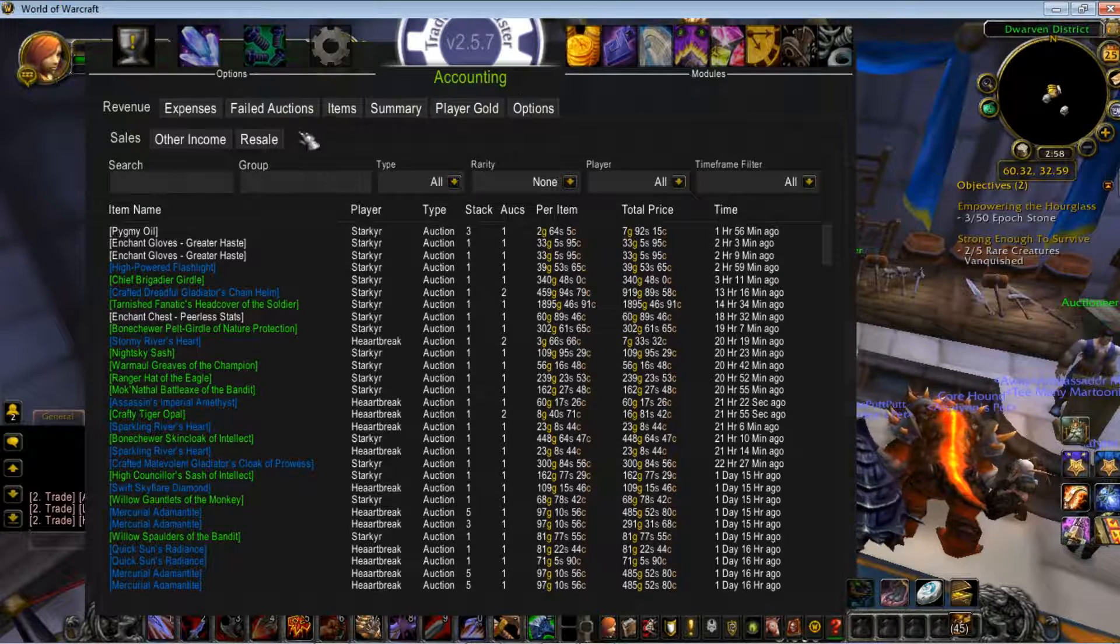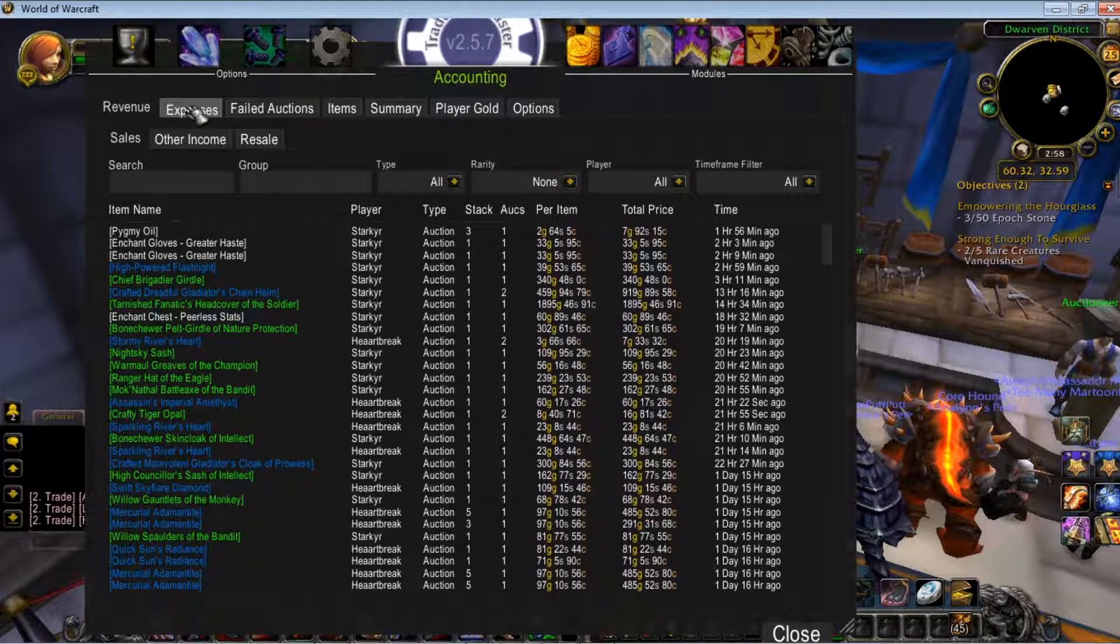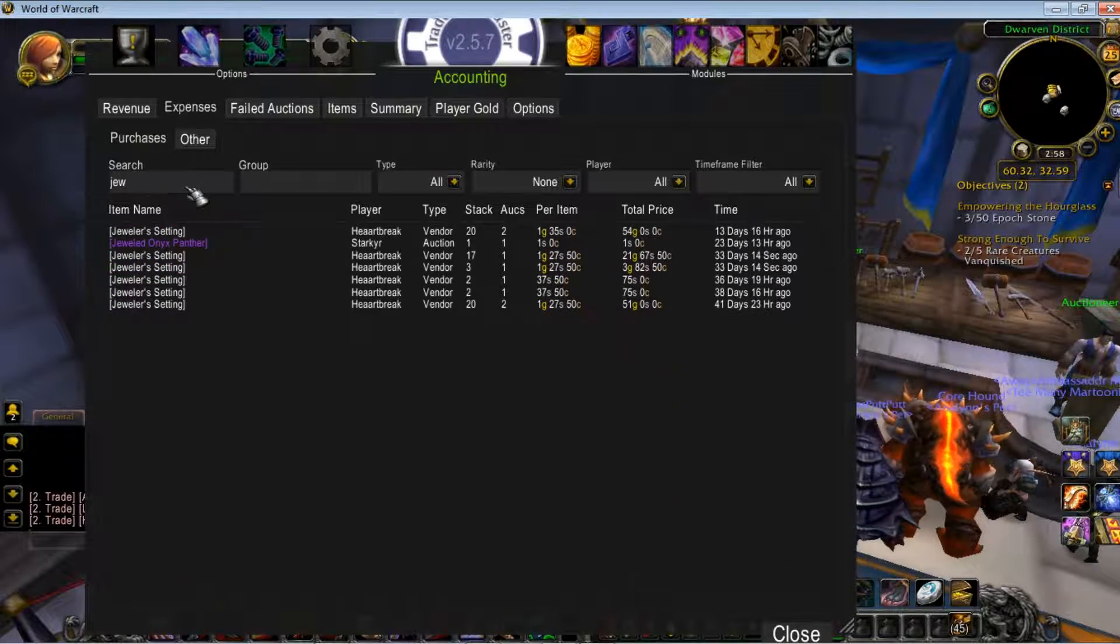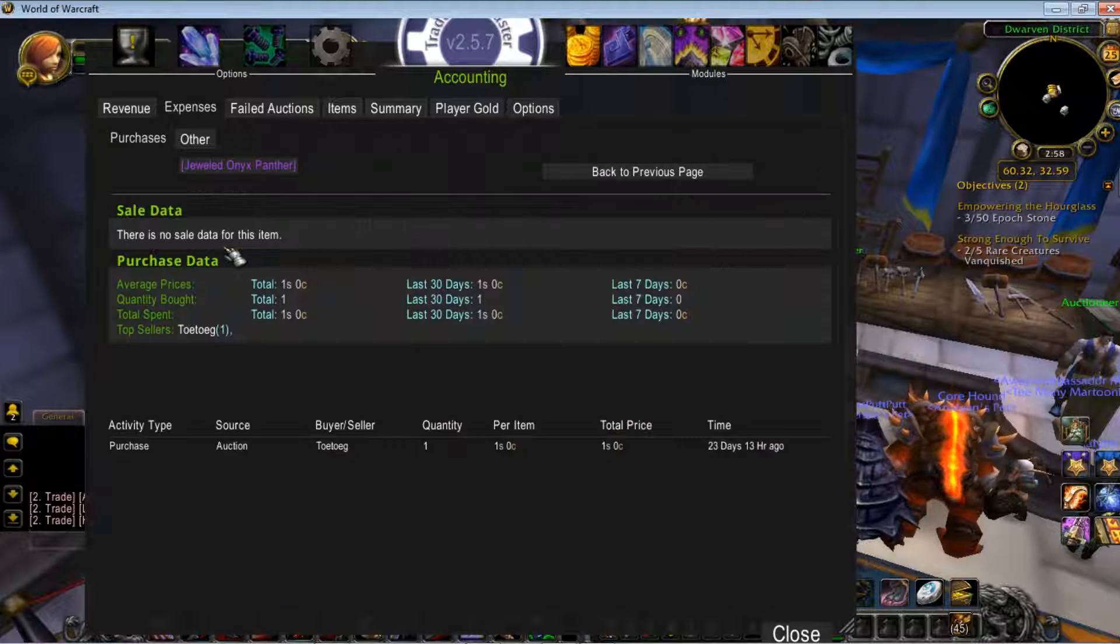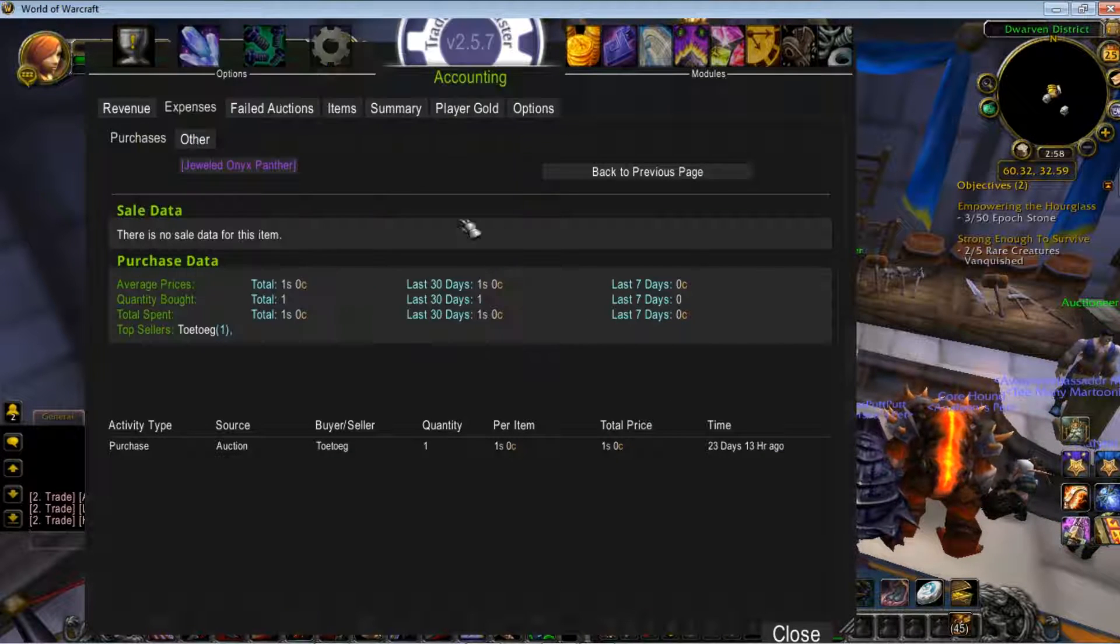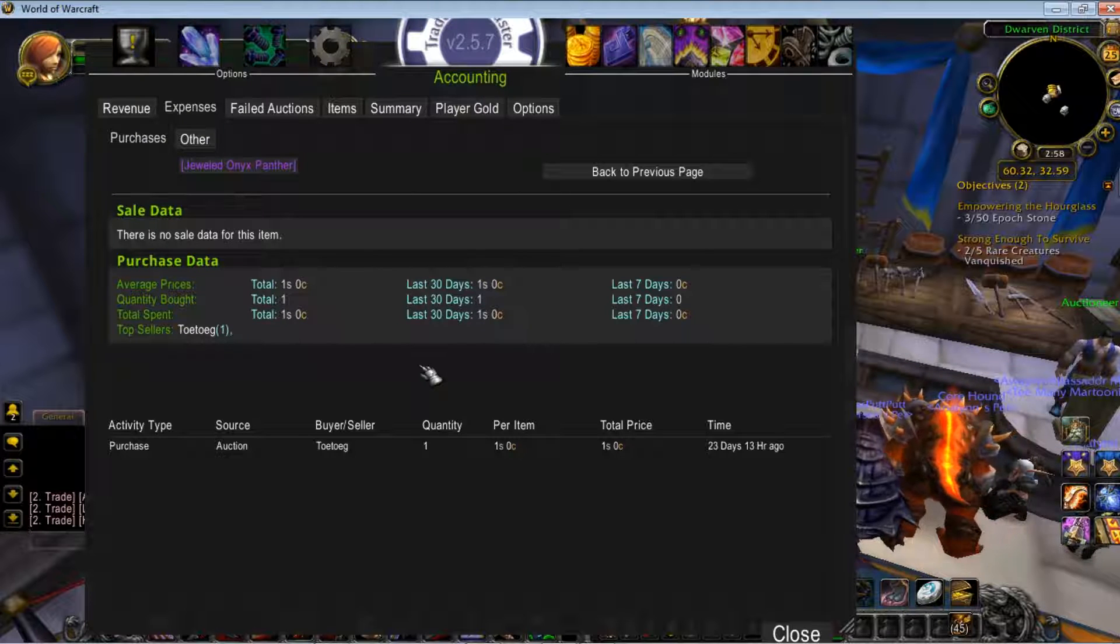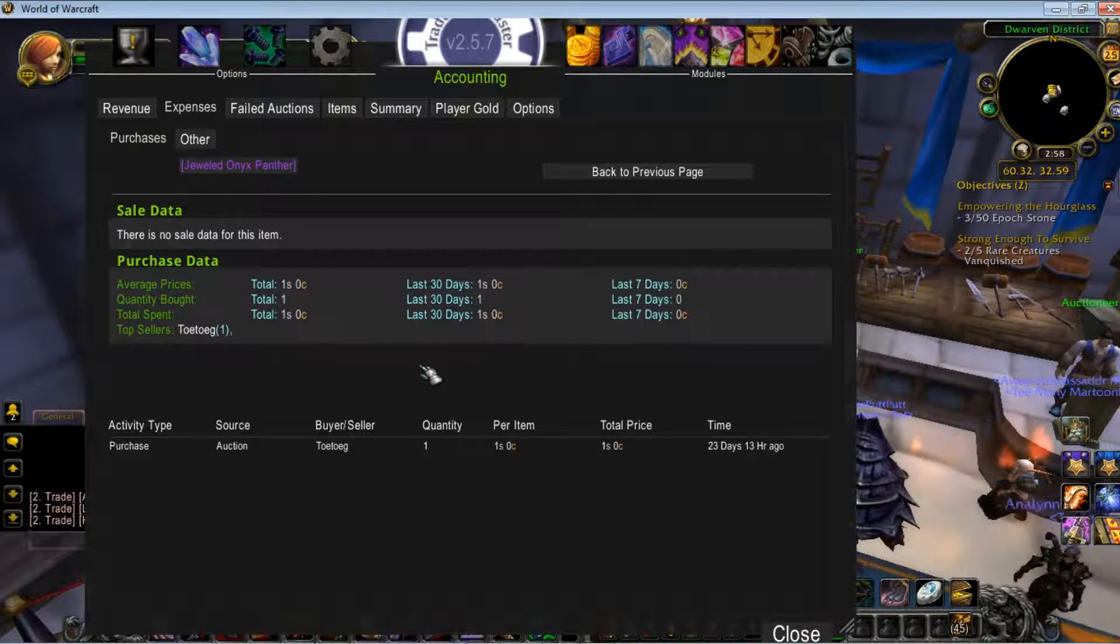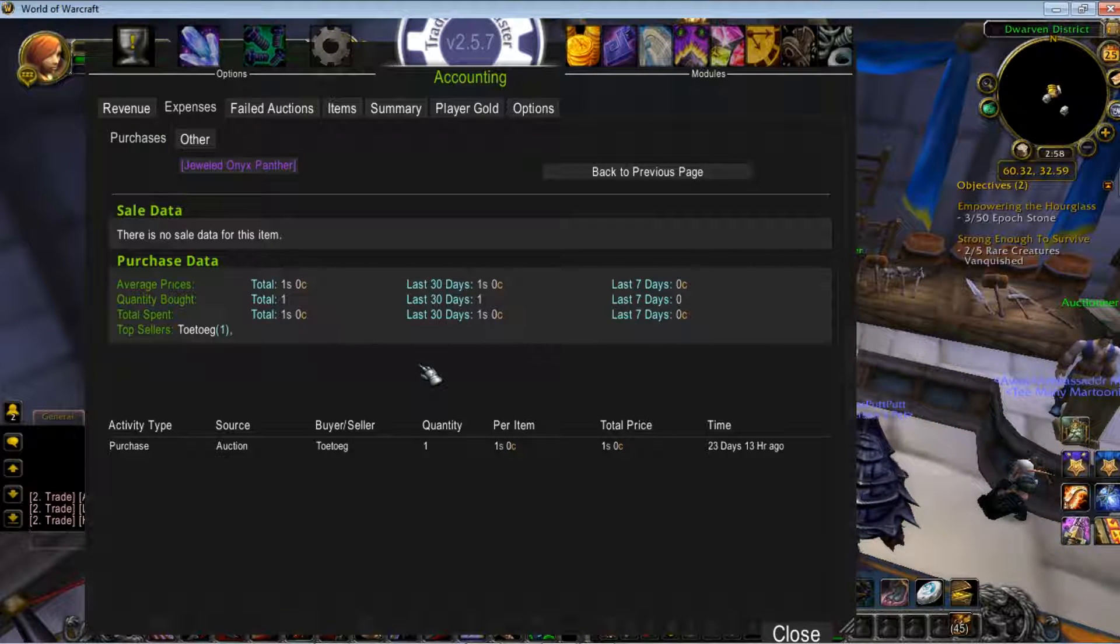Just to show you, long ago and far away, I got this Jeweled Onyx Panther for one silver. And this is pretty much the deal of a lifetime. I highly doubt I'll ever get that lucky again.